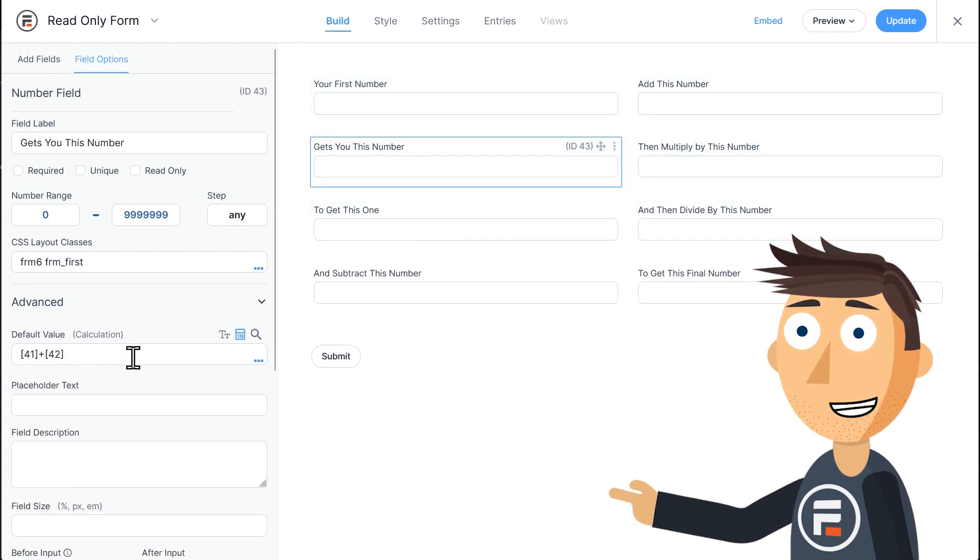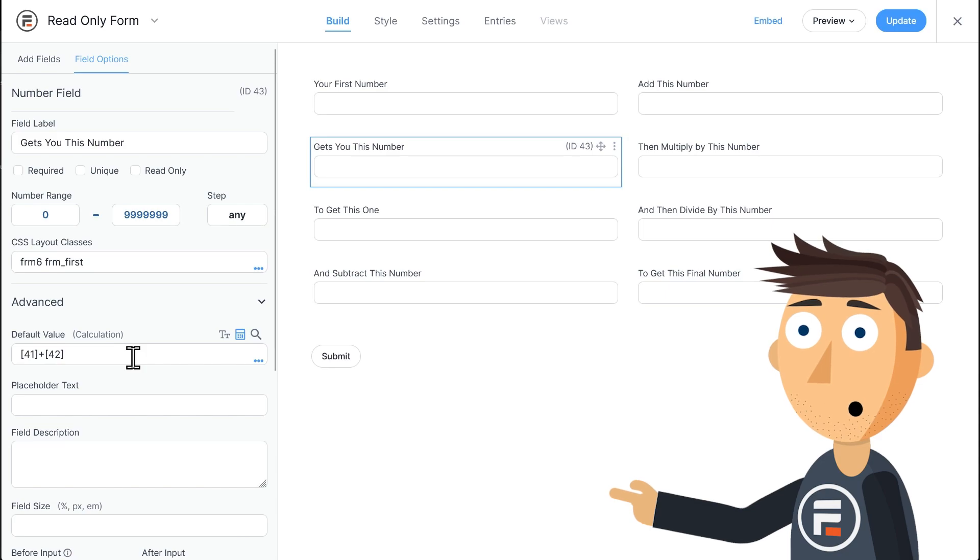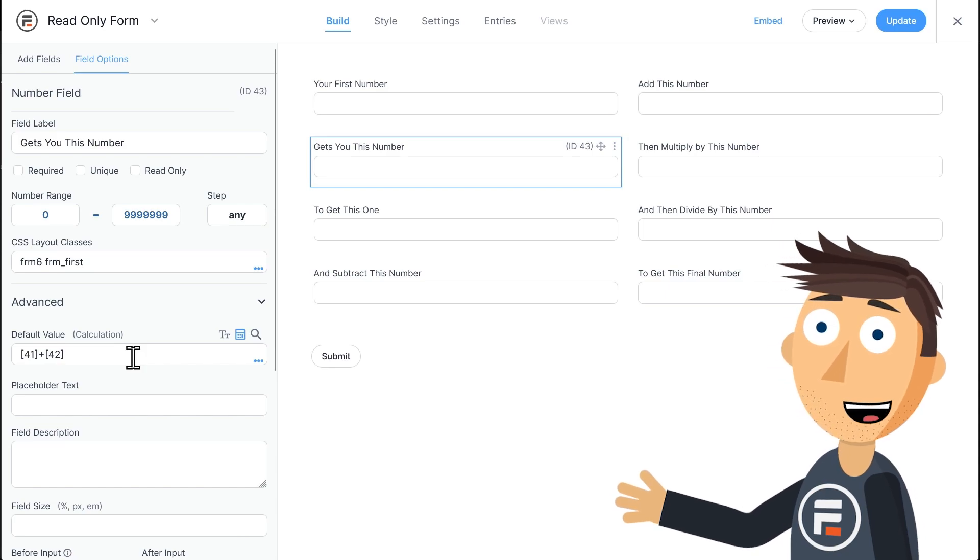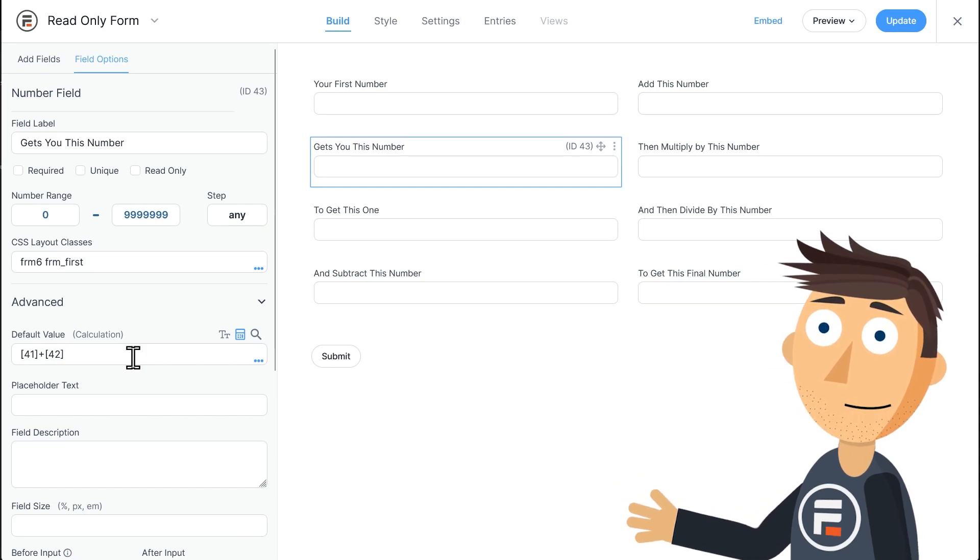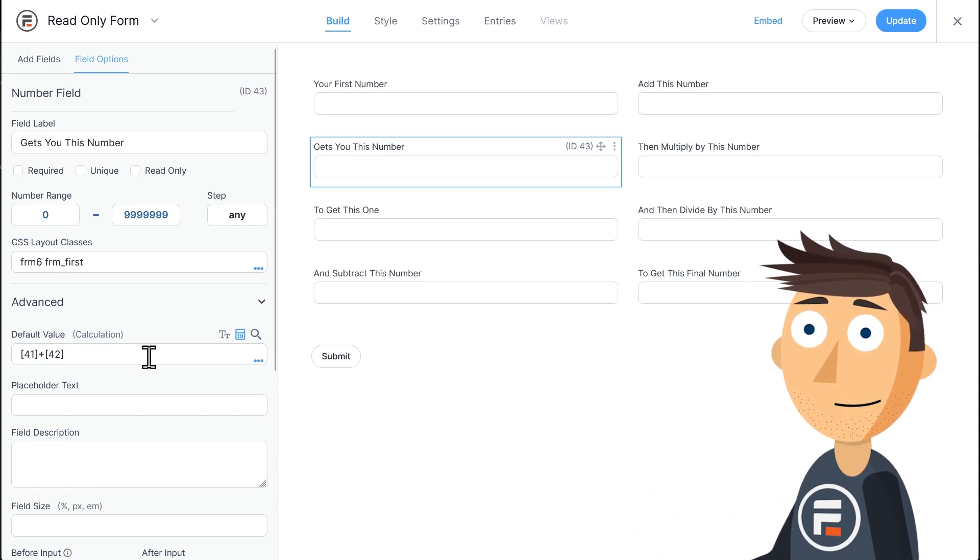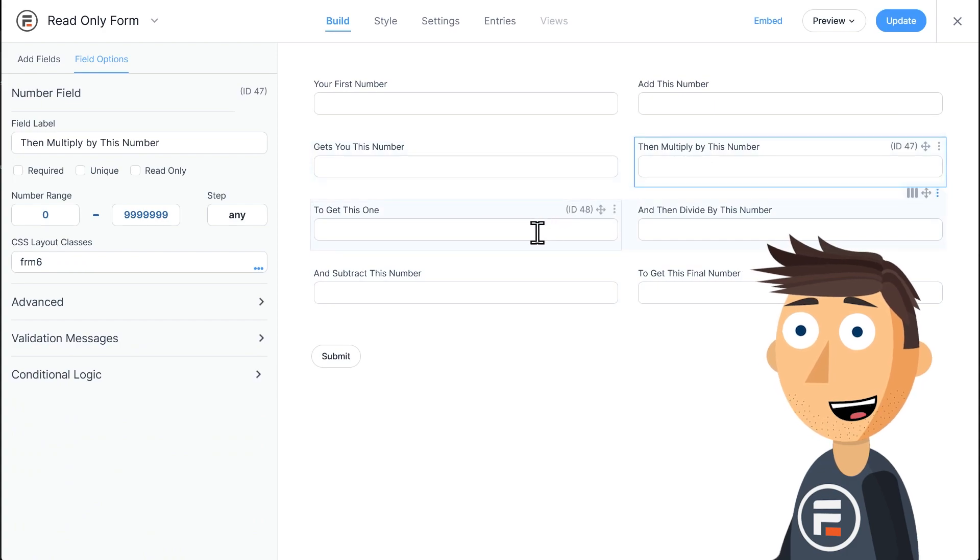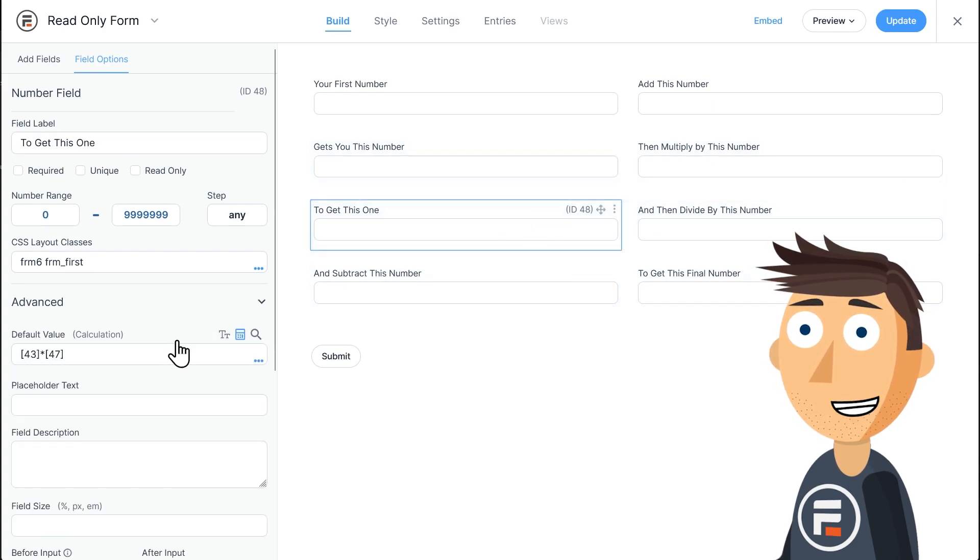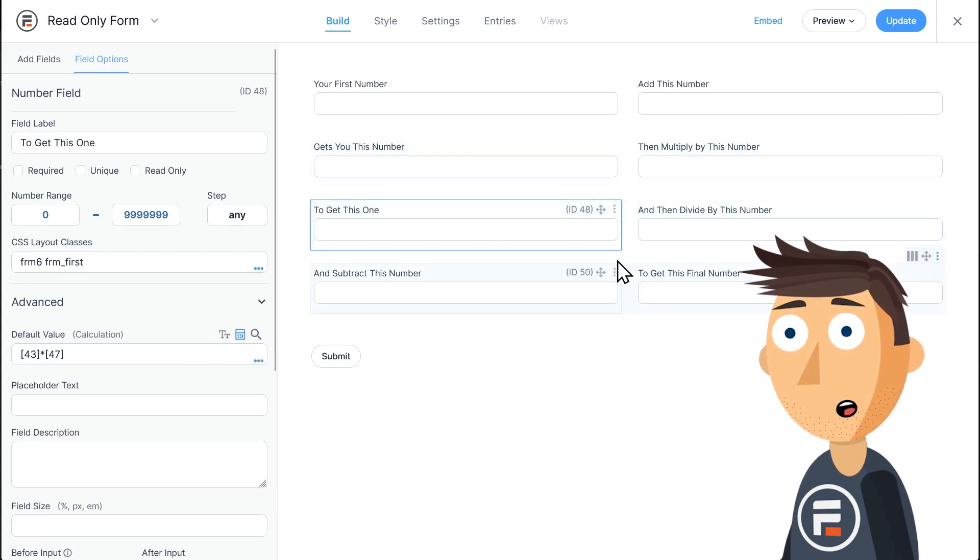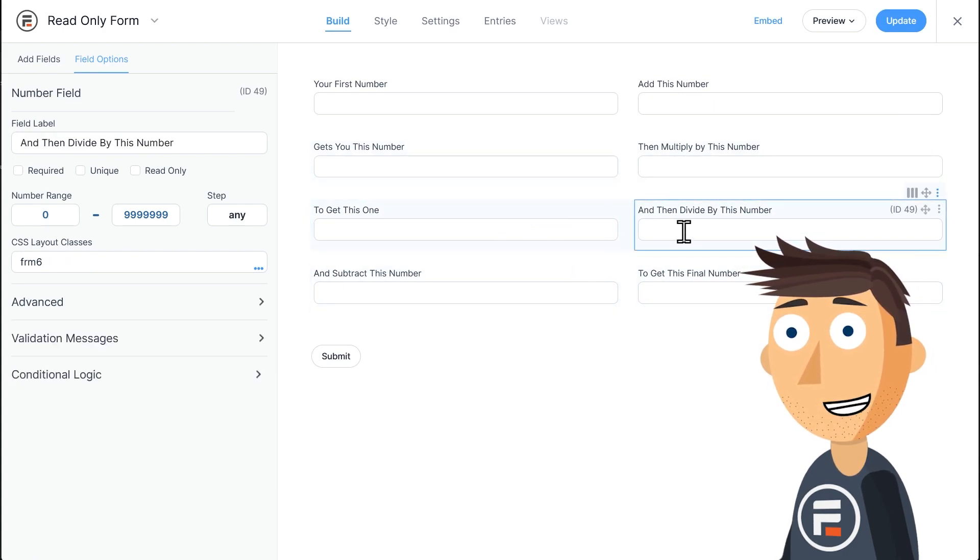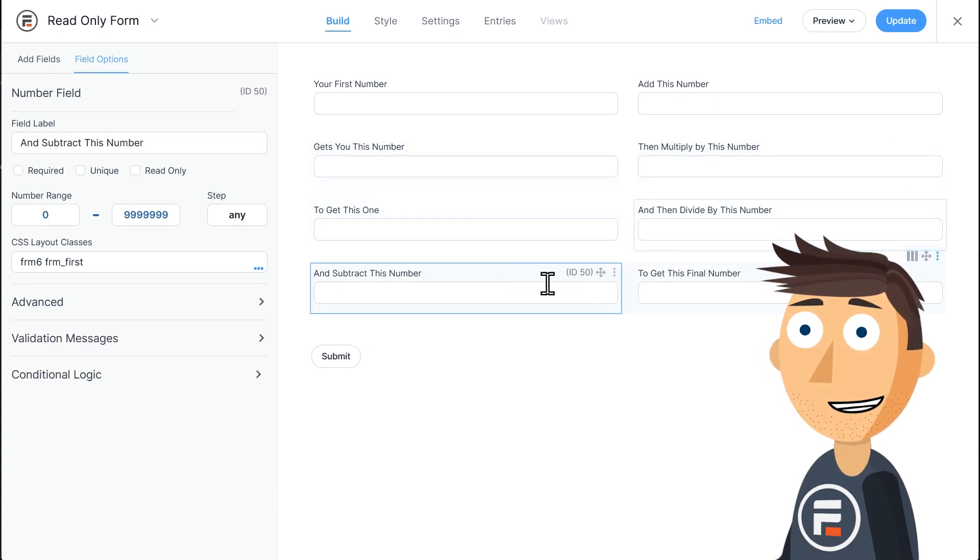I've made this field's default value a calculation of those two fields, then multiply to get another calculation, and then divide and subtract to get the final calculation.